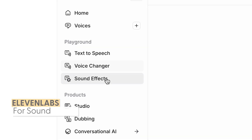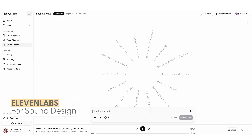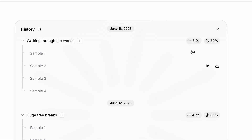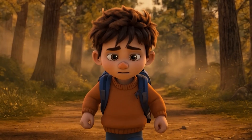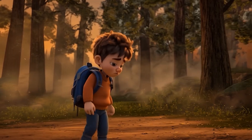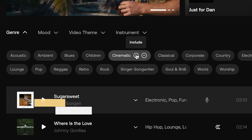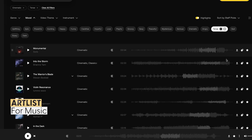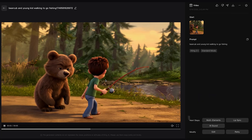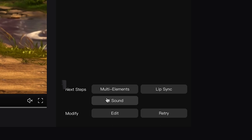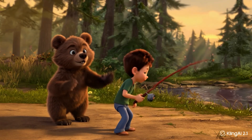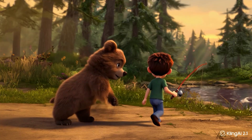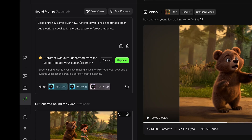Speaking of Eleven Labs, I would use its sound effects generator to create most of my sound effects for the short, along with some stock audio clips I downloaded. For music, it was simply finding the right mood and downloading the appropriate stock music clip. Kling also has a built-in audio generator that works pretty well, but it wasn't consistent enough to use for everything.